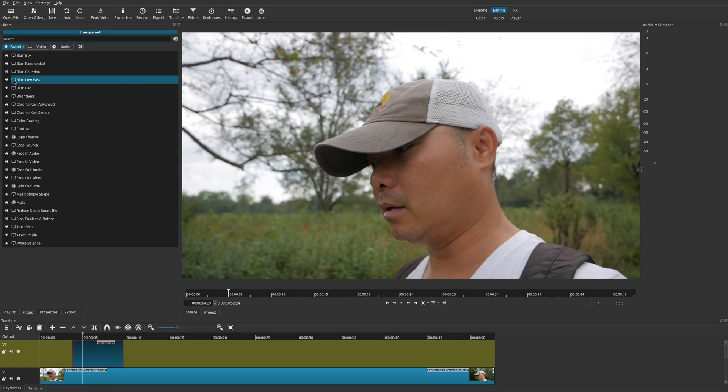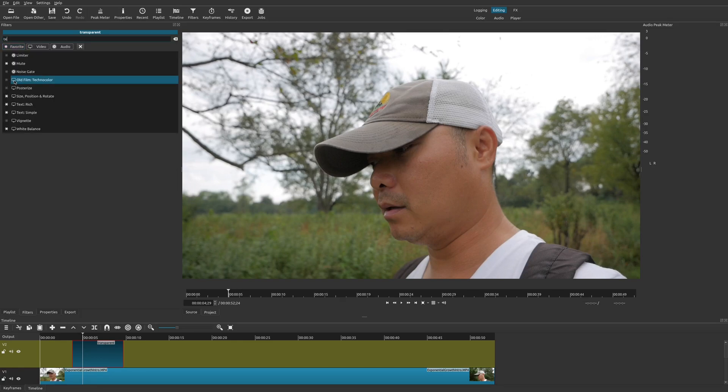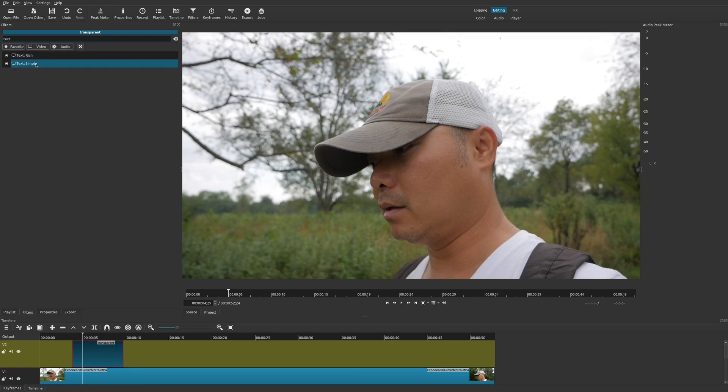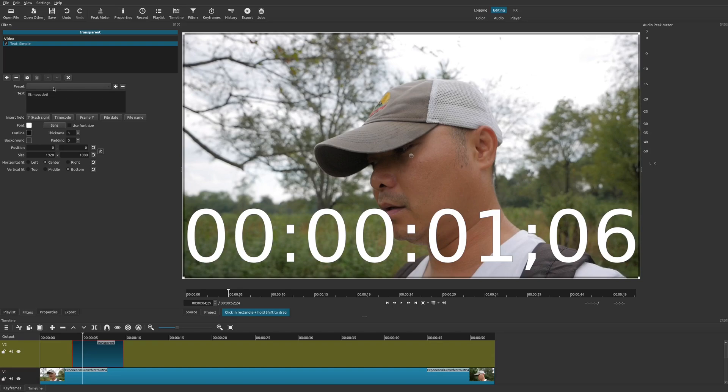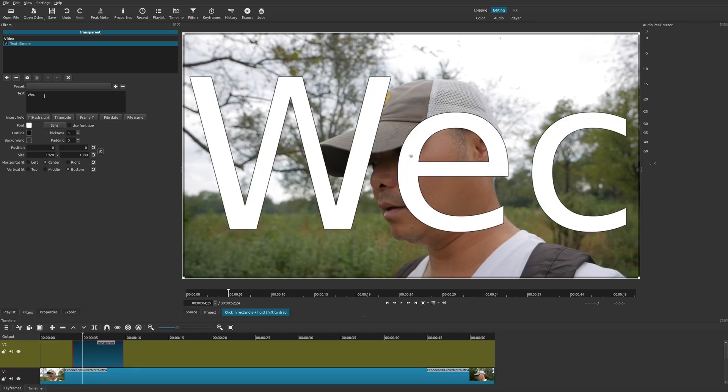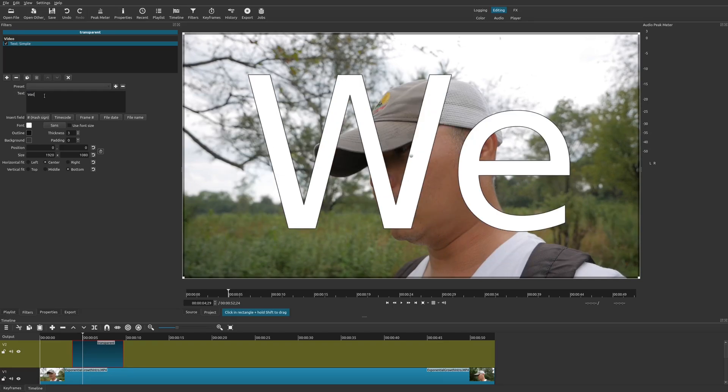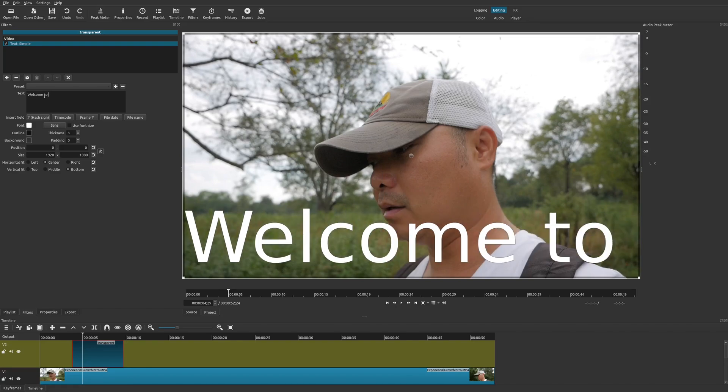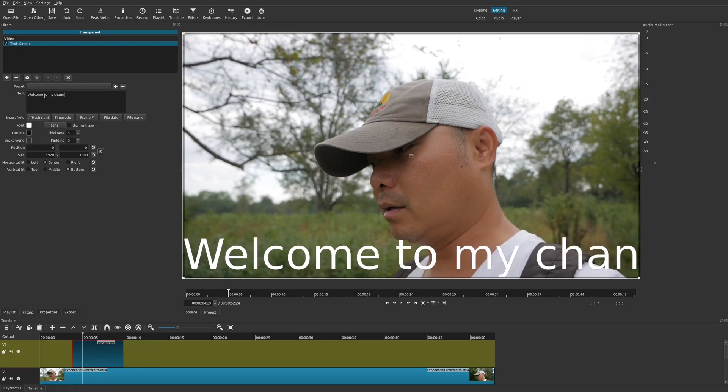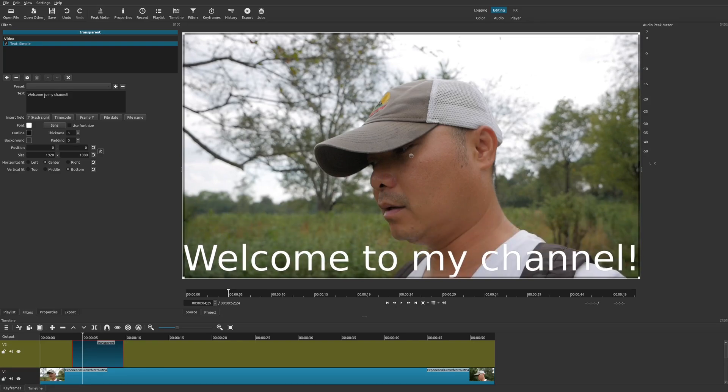We're going to go ahead and select this clip, go to filters, go to plus sign, and then type in text and then add your text filter. And there it is, you just go ahead and put in your text.